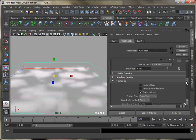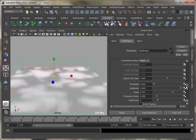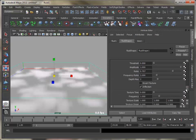Adjust amplitude, ratio, frequency ratio, depth max, and frequency to get the desired look.